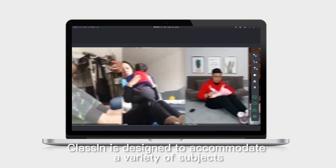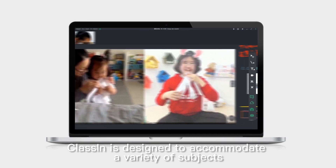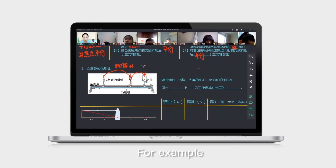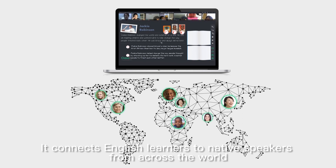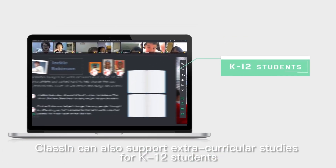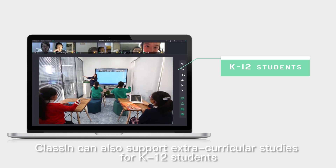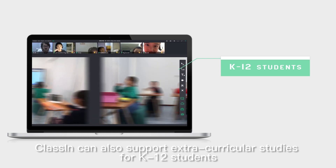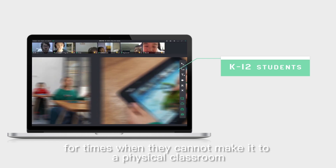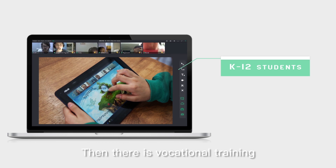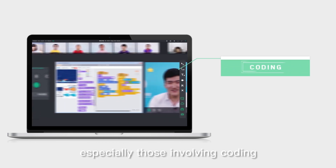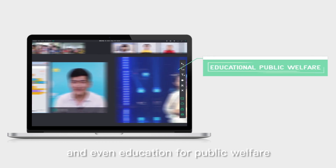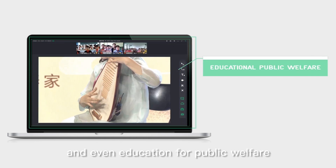Classian is designed to accommodate a variety of subjects. For example, English as a second language — it connects English learners to native speakers from across the world. Classian can also support extracurricular studies for K-12 students for times when they cannot make it to a physical classroom. Then there's vocational training, STEAM projects, especially those involving coding, and even education for public welfare.